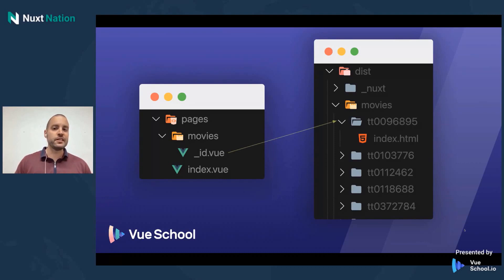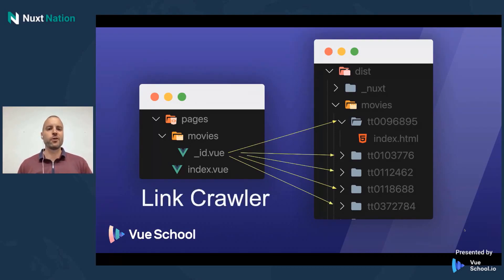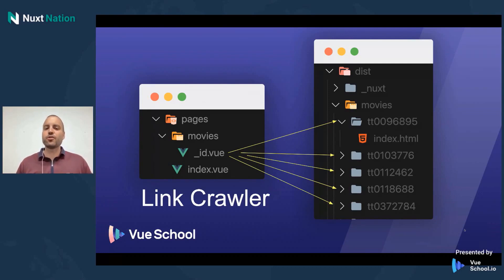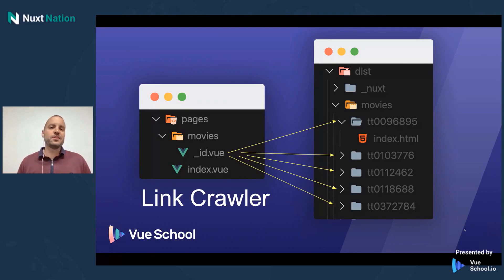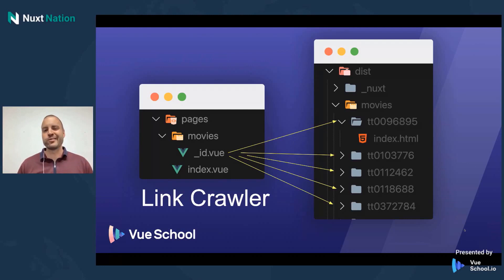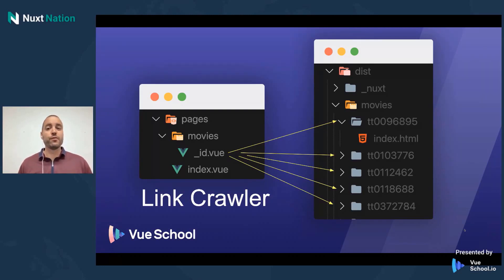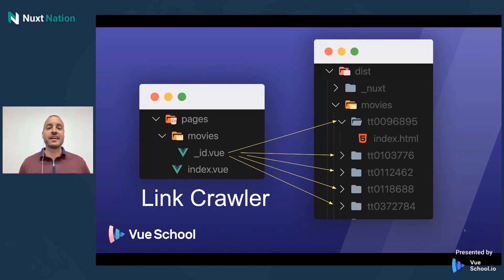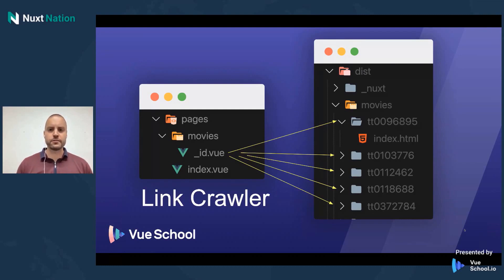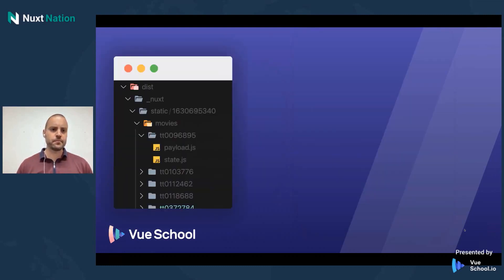Well, starting in Nuxt 2.14, we actually have what Nuxt calls a link crawler. And it does a lot like what it sounds it would do. It crawls through your application, and it finds all your internal links and says, well, if there's a link to this route, then the user probably wants or the developer probably wants a page generated for that route. And so it just automatically does it for you. Before Nuxt 2.14, that wasn't the case. You really kind of had to give Nuxt some little hints on this for you. But now you don't even have to think about it. It's really, really nice developer experience.